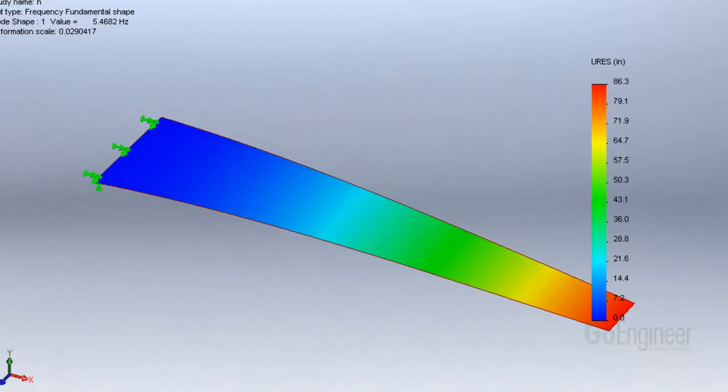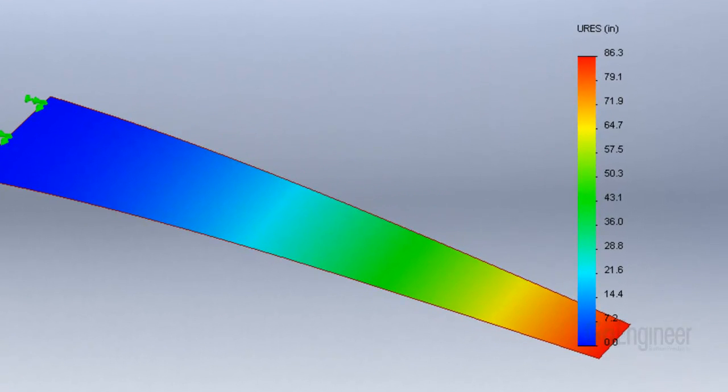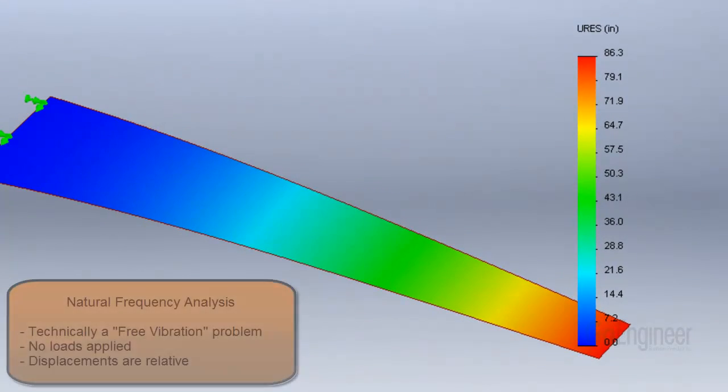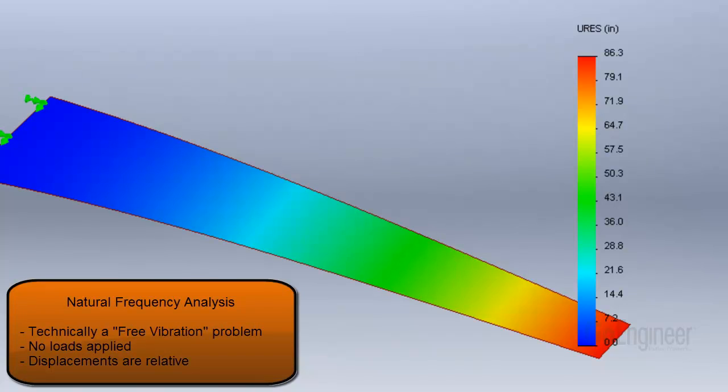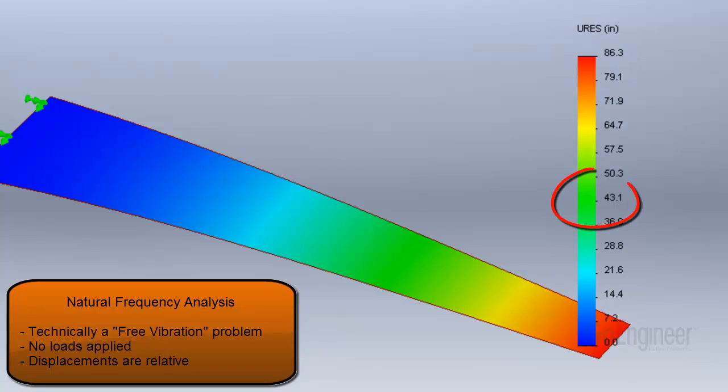Also, be careful interpreting the displacement results. Since this is a free vibration problem, there are no loads applied, but the legend does give relative value so you can evaluate performance. To read the legend, choose a color red, for example. Its value is about 86. Now look for half that value, or 43.